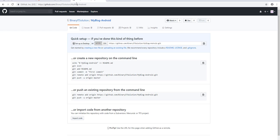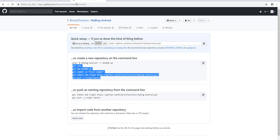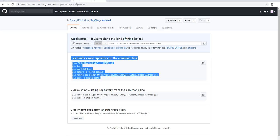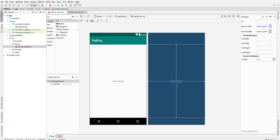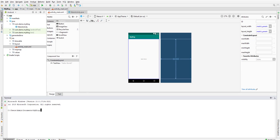We have already done this in our previous lesson, let's do it one more time. What we need to do is initialize git first, so let's say git init. Let's go to our Android Studio and go to the terminal and run a git command.